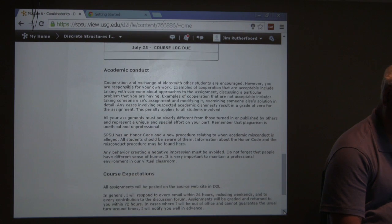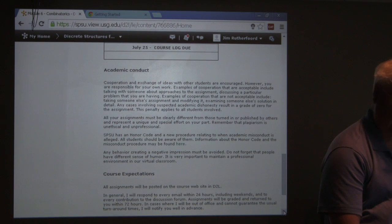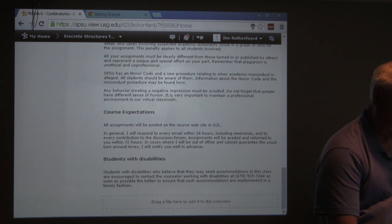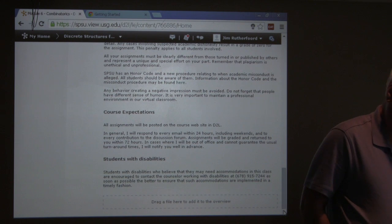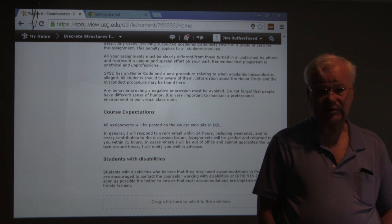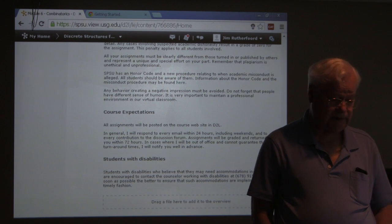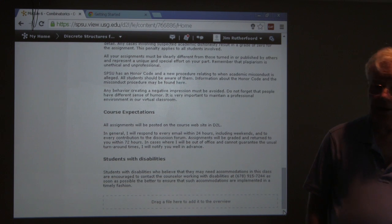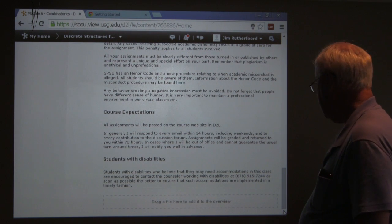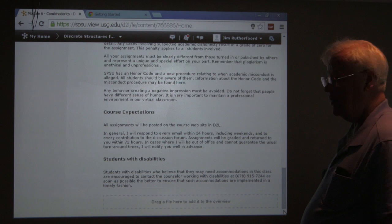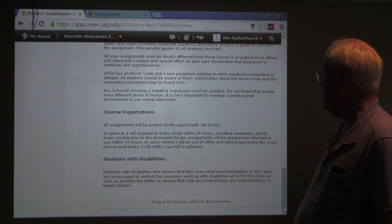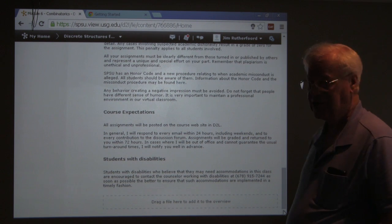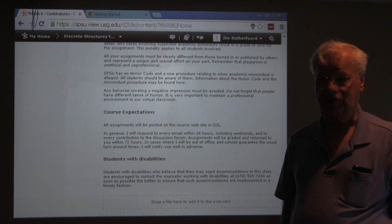Make sure you understand academic conduct. The course expectations and everything else is in D2L. We will try to make accommodations if they are needed — please let me know if you have a need. So that's basically the overview of the course.